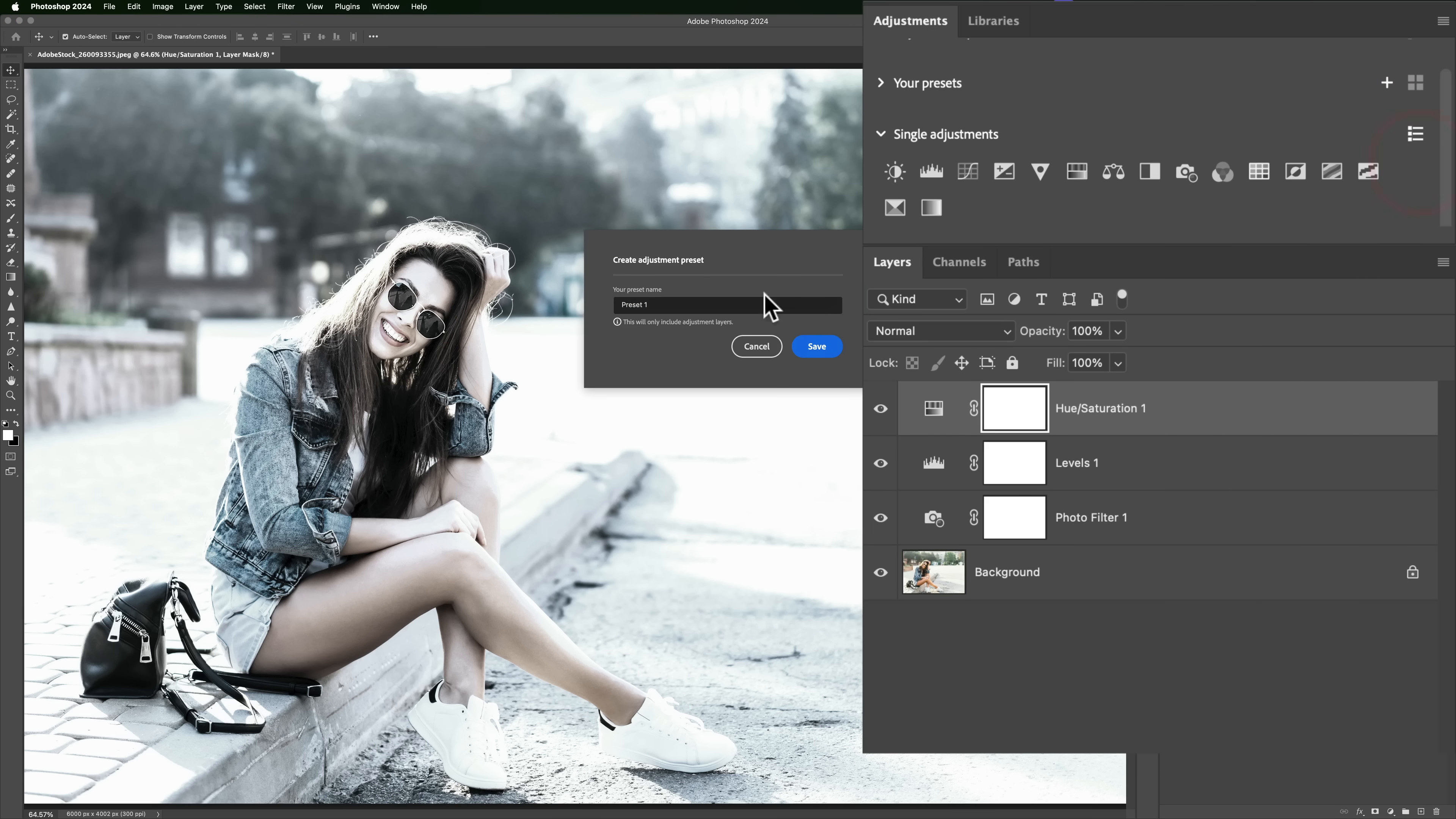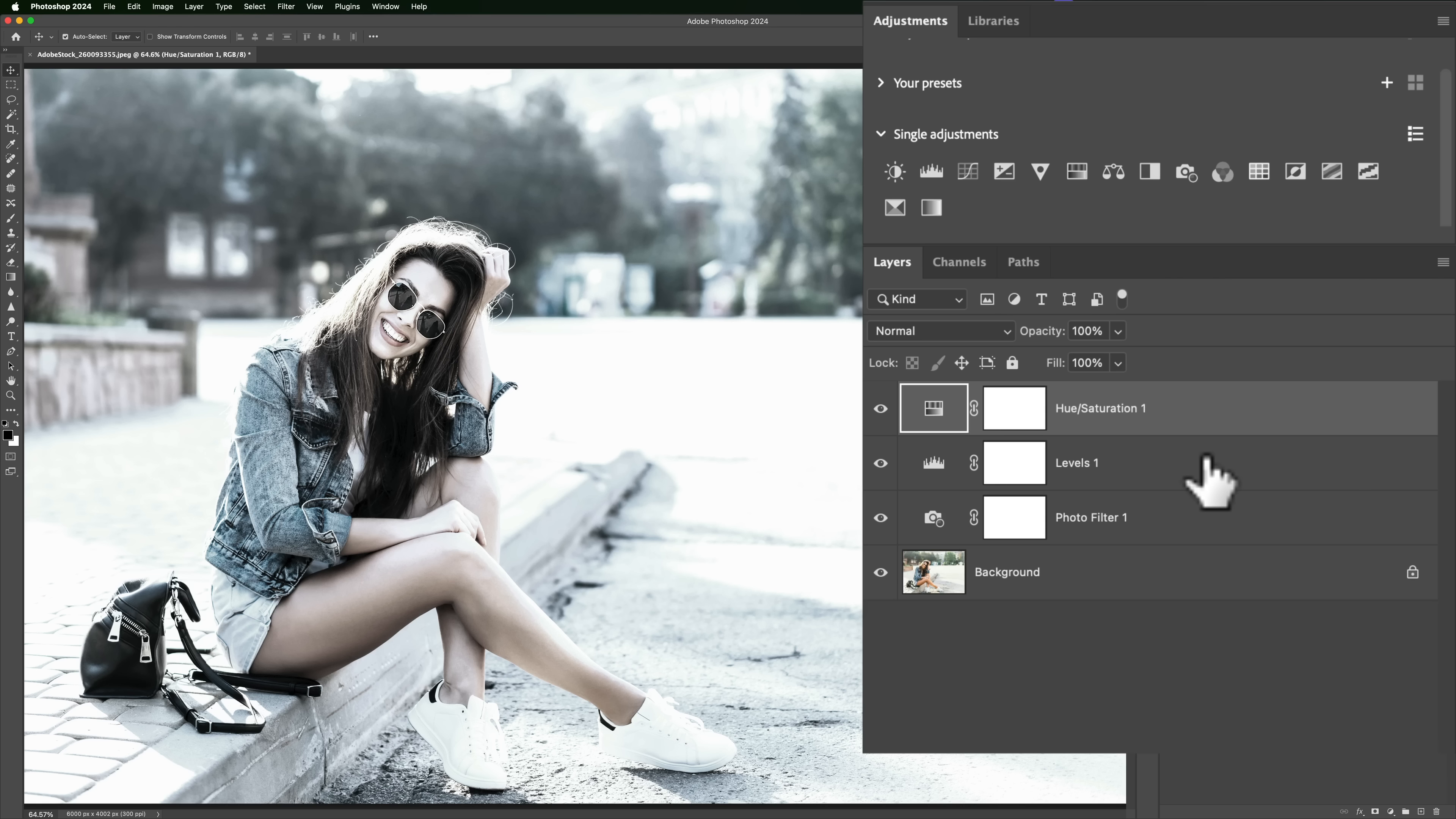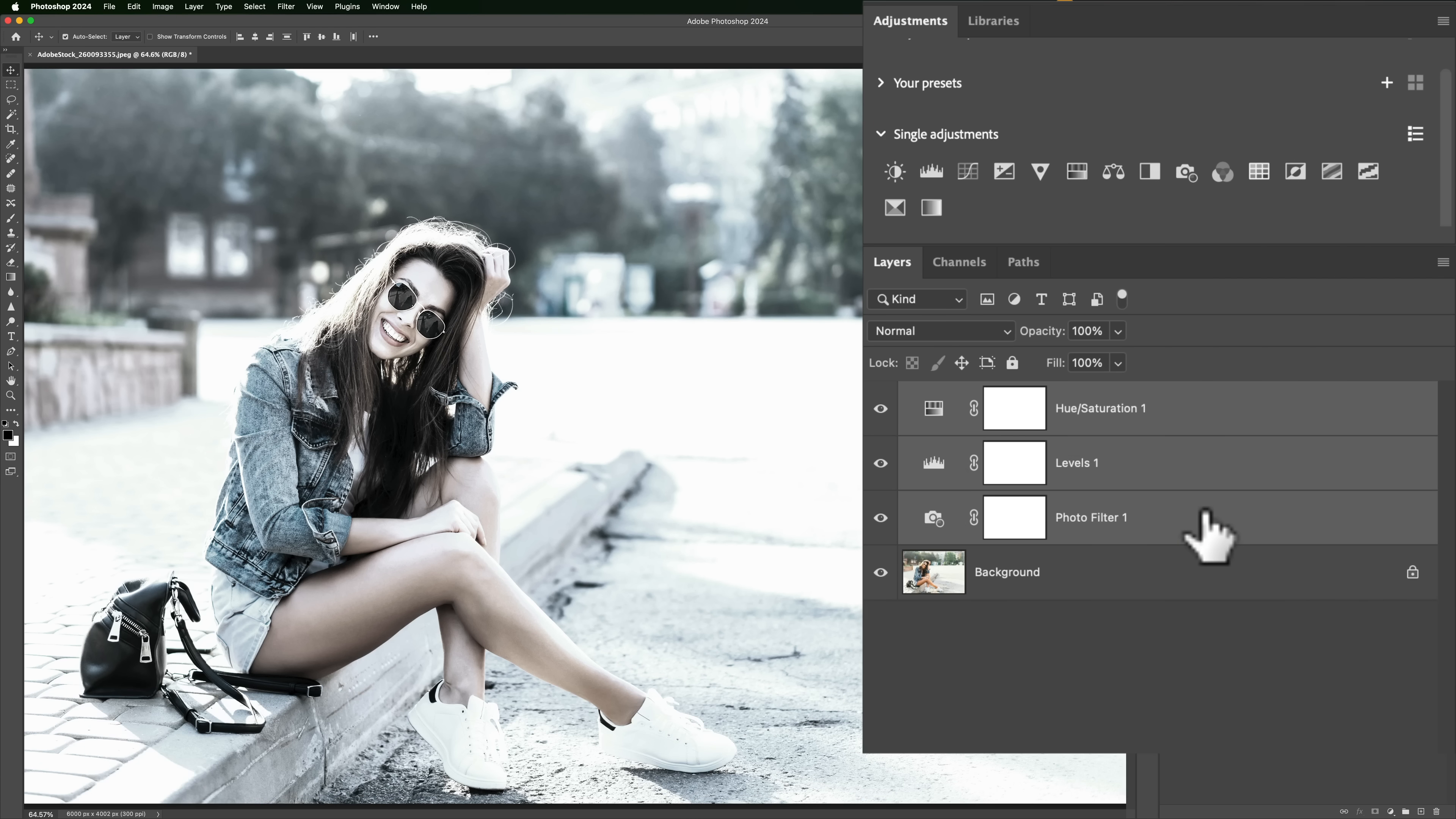And when I do though, it will only have this top hue saturation layer in the preset. It won't have the two below it. To get all of the different adjustments you want in the preset, you have to have them all selected in the layers panel. To do that, click on the top one, hold the shift key down, click on the bottom one so they're all selected.